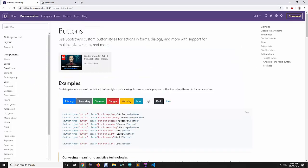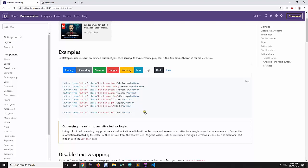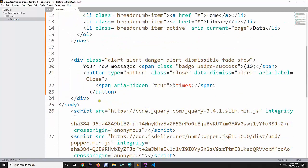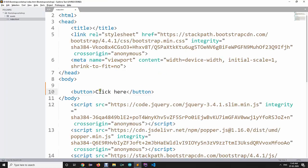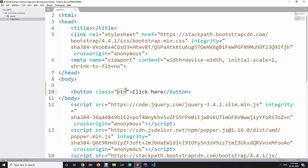Bootstrap provides many buttons with the same color variants: primary, secondary, success, danger. If you create a basic HTML button without any Bootstrap classes, it doesn't look good. To apply Bootstrap styling, simply add the class 'btn'. Then to specify the type, add 'btn-primary' for a primary-colored button background.